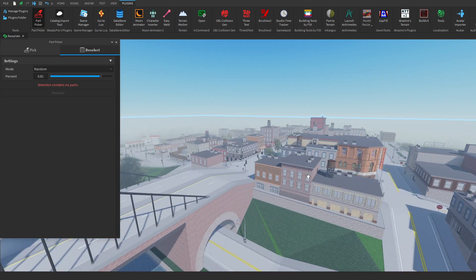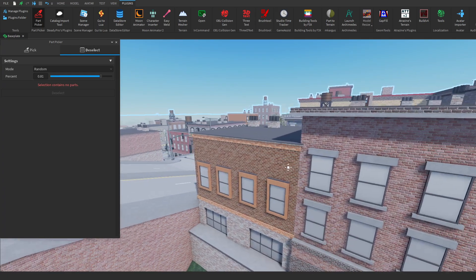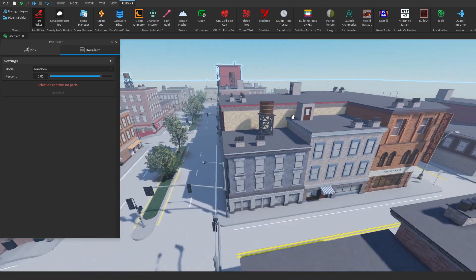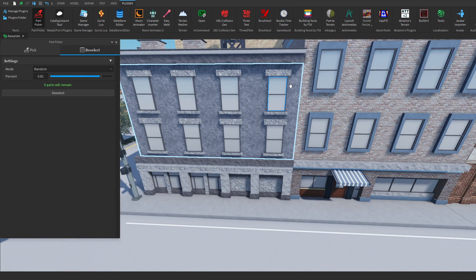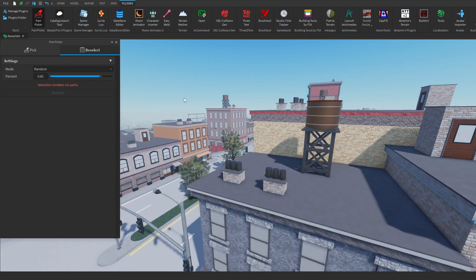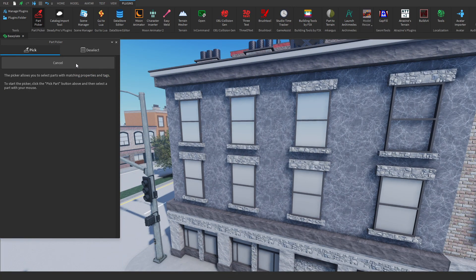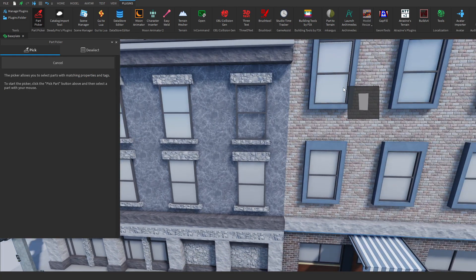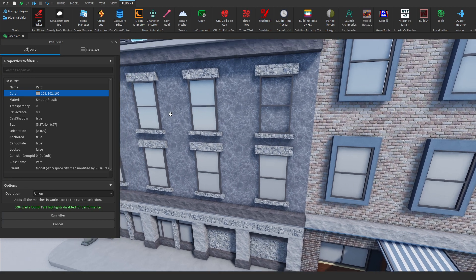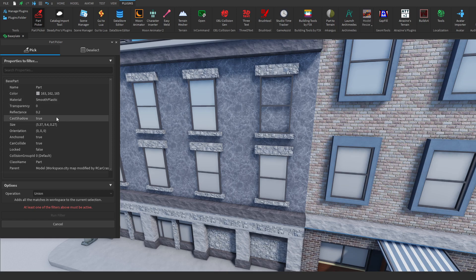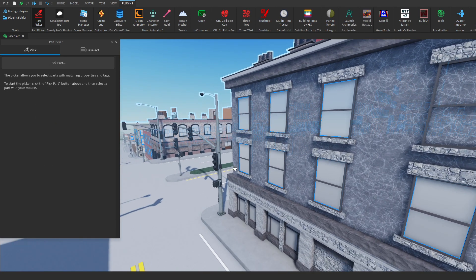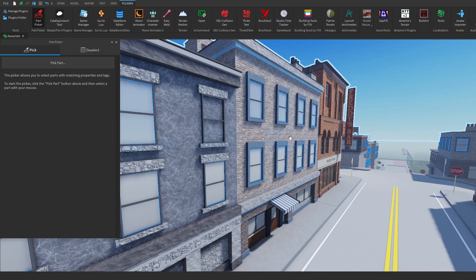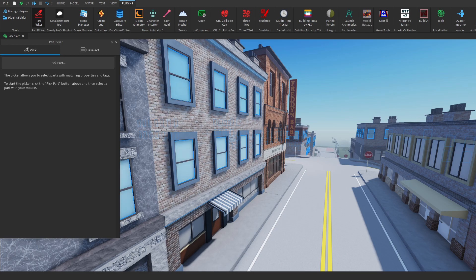Now there are more filters we can actually separate by. So let's say we wanted to change every window here but let's say this window was a different color and all the windows were random colors. So we could go to pick, we could click pick part, then we could click on one of our windows colors. And then what we could do, instead of searching by color, we could unselect color and we could click size. And then if we click run filter, you could see that all of the window parts would be selected because they all have the same size and then maybe we would be able to change this.